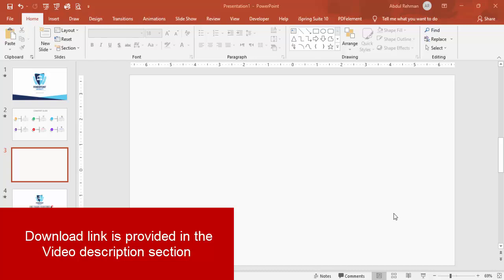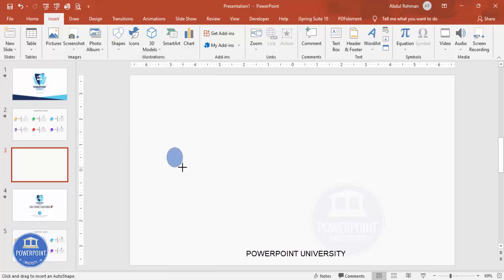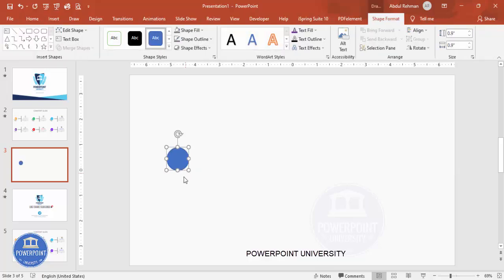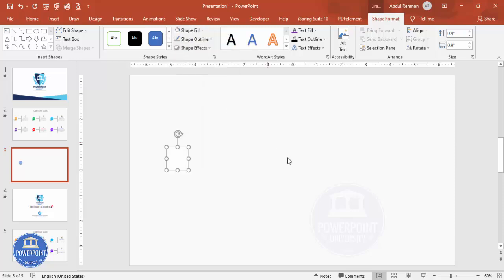Add a new slide and change the background to any light color. Go to Insert > Shapes, and from the basic shapes choose the oval shape. Draw the oval shape by holding the Shift key — you can increase or decrease the size depending on requirements. Set shape outline to no outline, and shape fill to white.